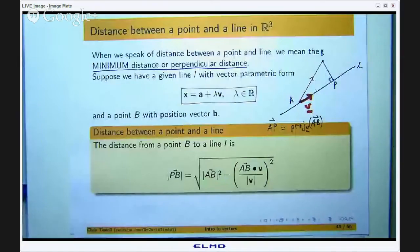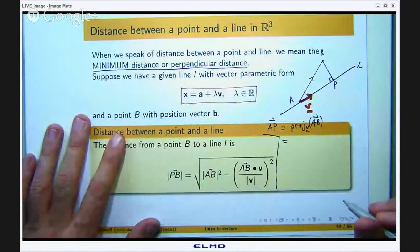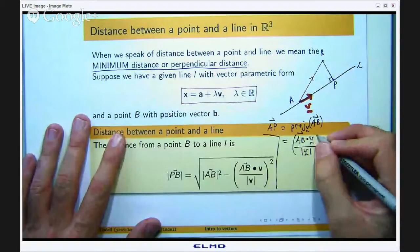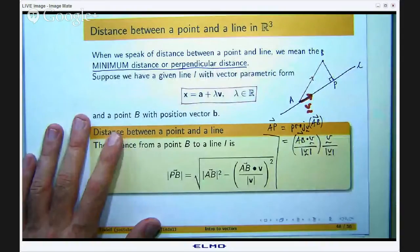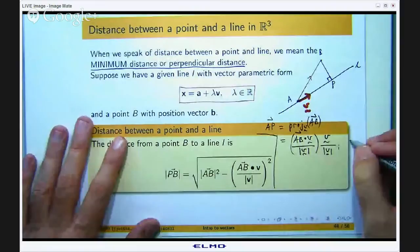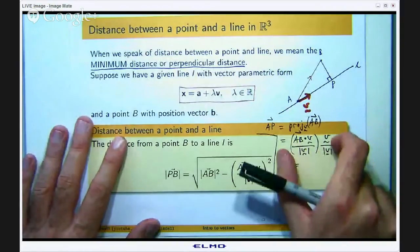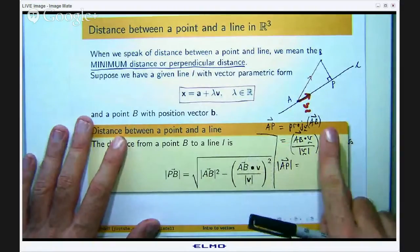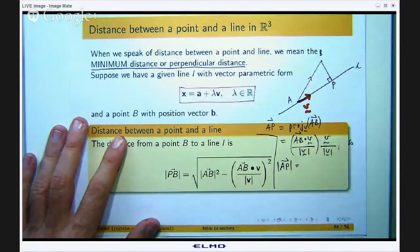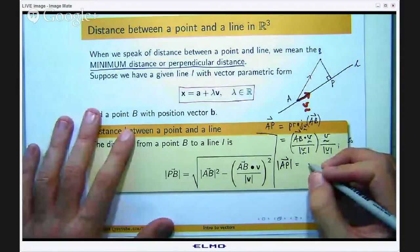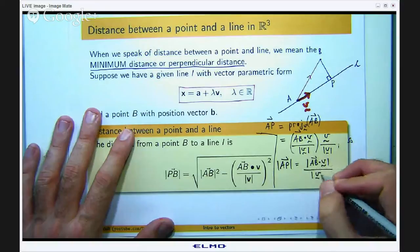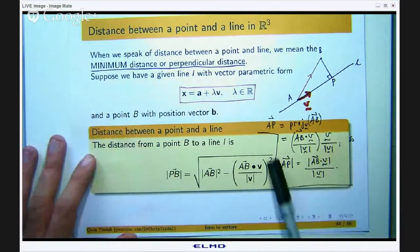If I write that out using one of these forms, the vector projection gives the formula for the vector AP. And so what is the length of this? Well, the scalar projection: if I take the magnitude or the length of the vector projection, the unit vector part has length 1, so when I take the absolute value it becomes 1. So I can write the length of AP as just the absolute value of the scalar projection of AB onto V.